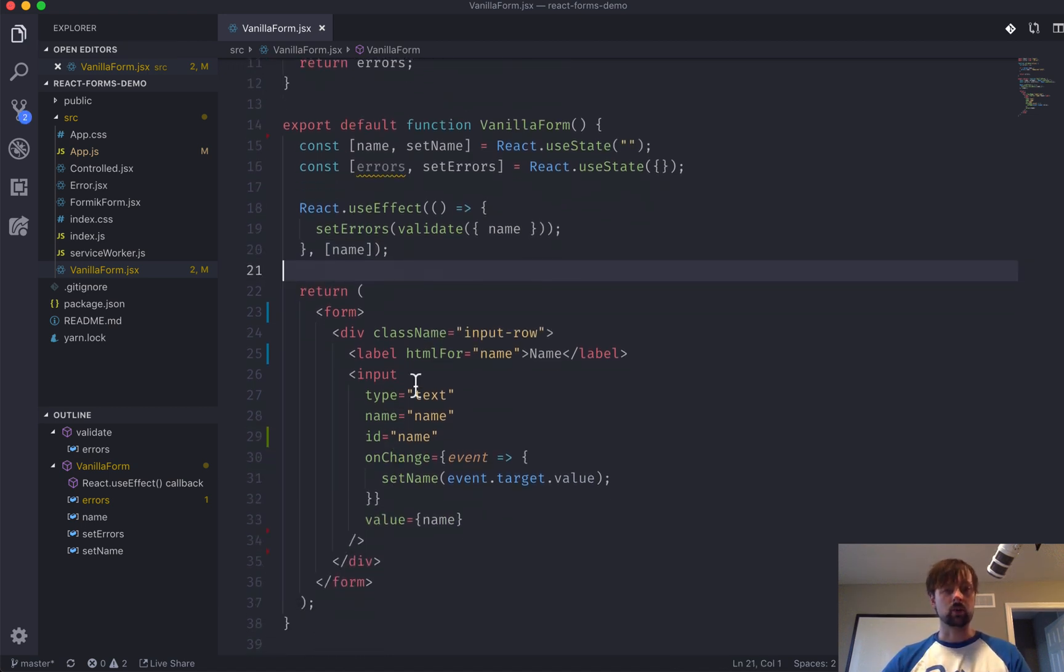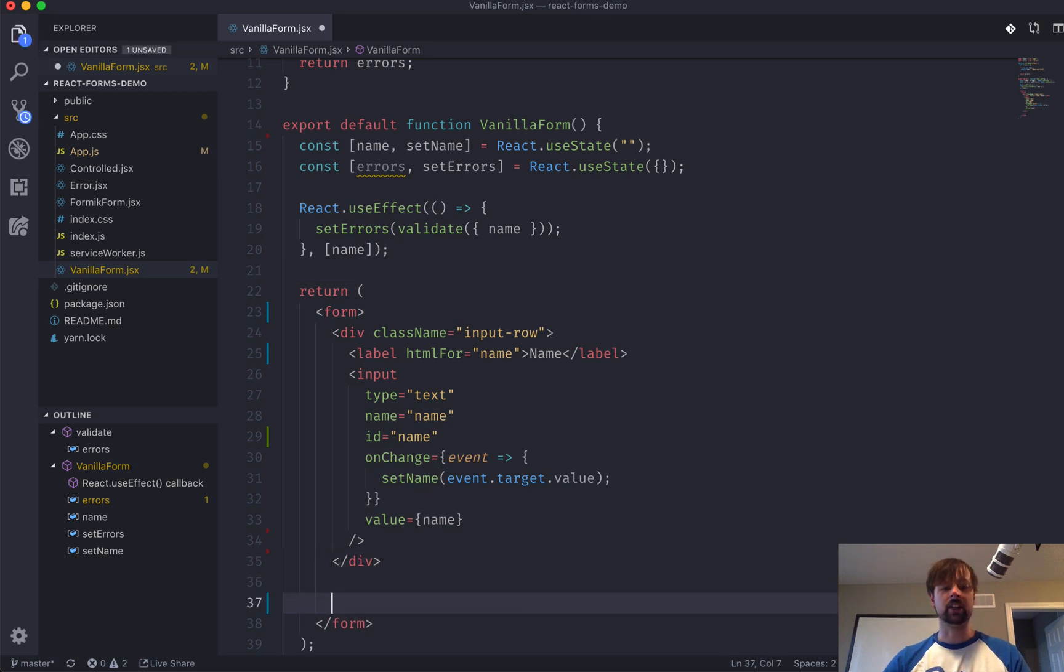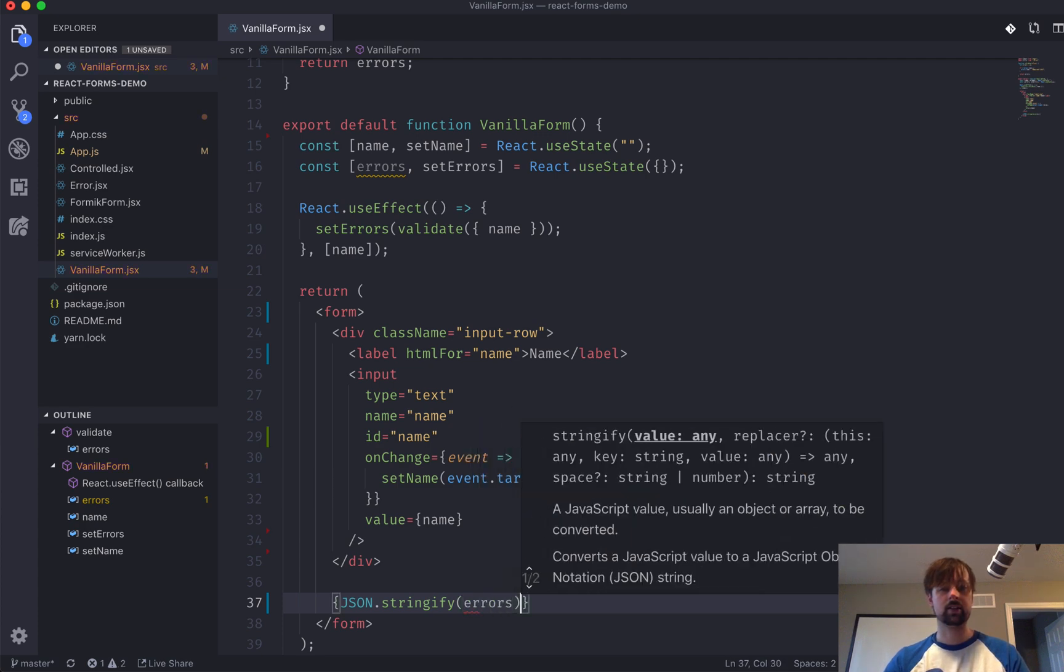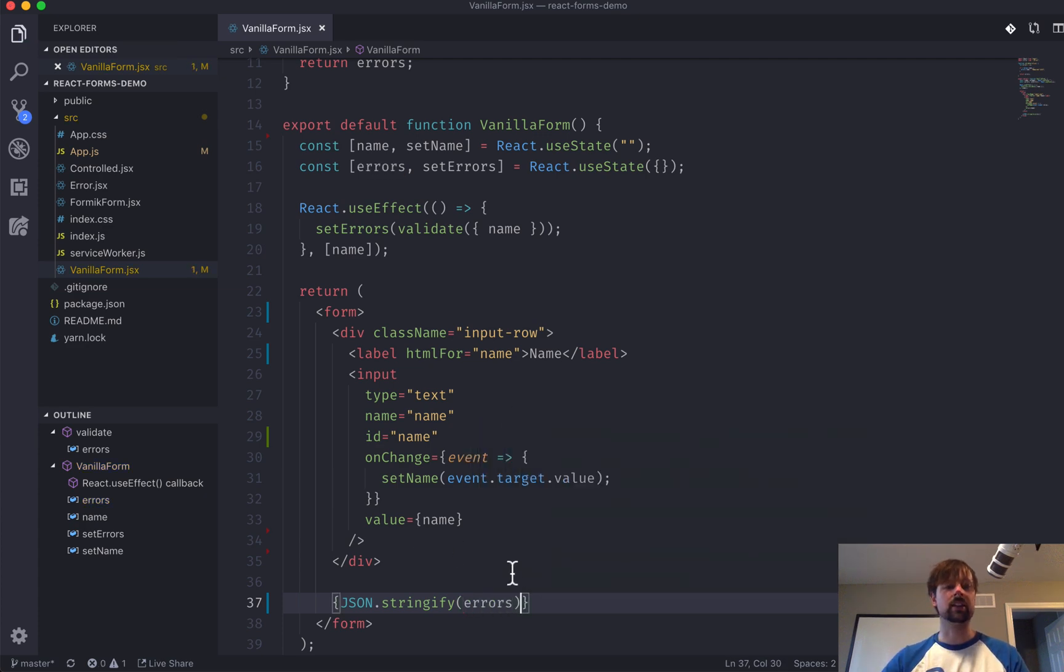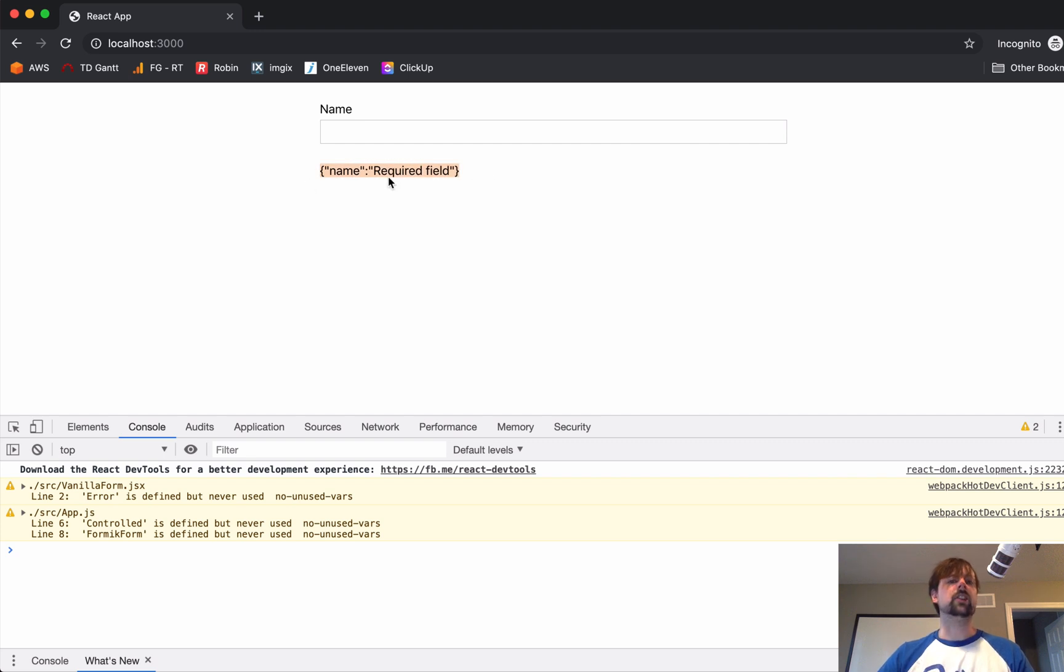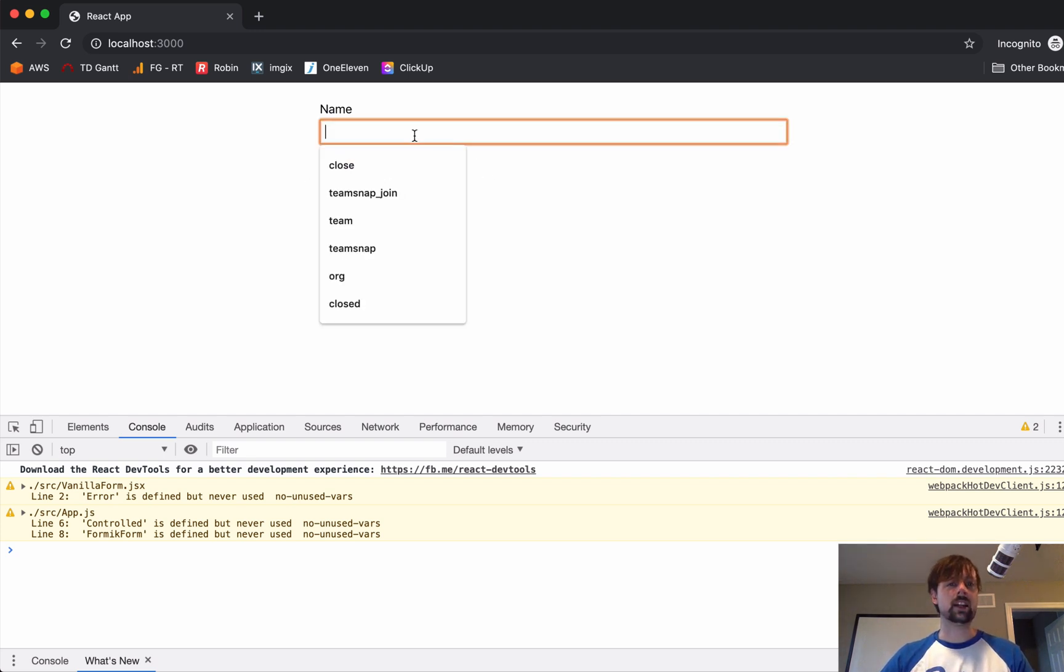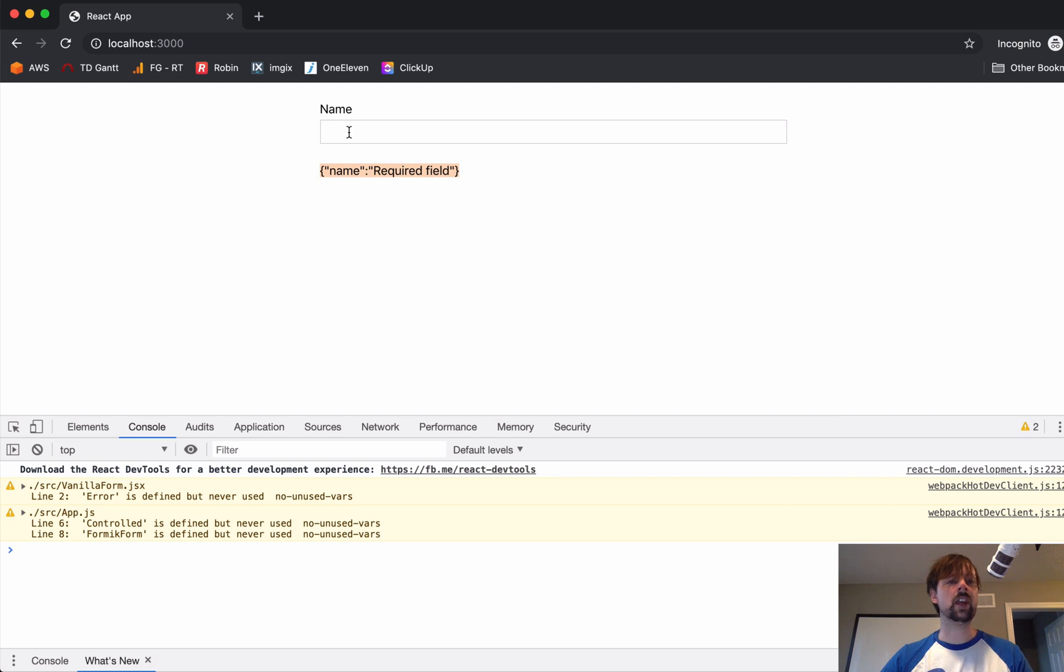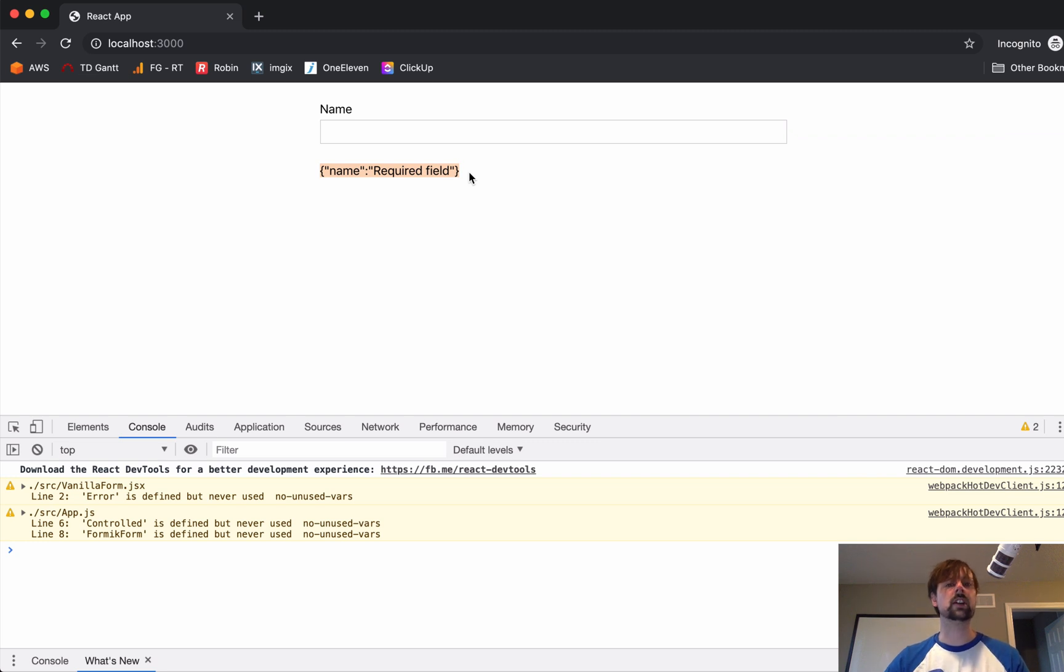So, right now, we're not displaying the errors anywhere. Let's actually just put it into JSON.stringify so we can keep an eye on it. So, it starts out as a required field because it's empty. And as I type, this value here disappears. When I clear it out, it's required again. So, every time the name value changes in state, it's causing our validate function to run via the useEffect hook. And then, we're just displaying this here.